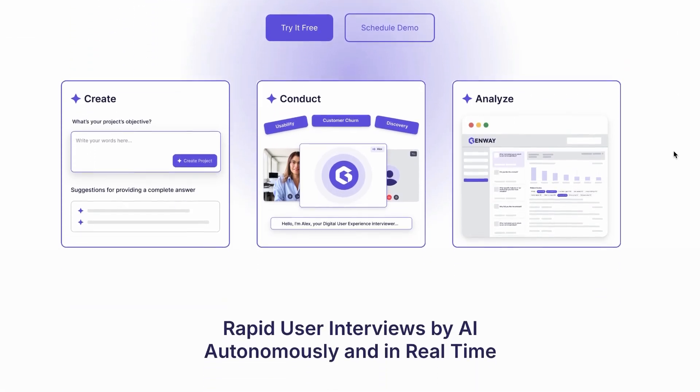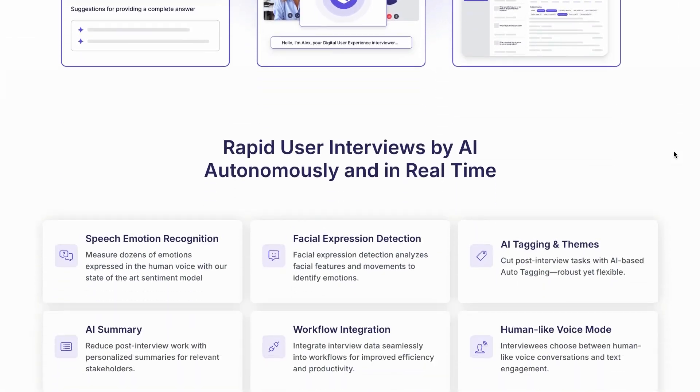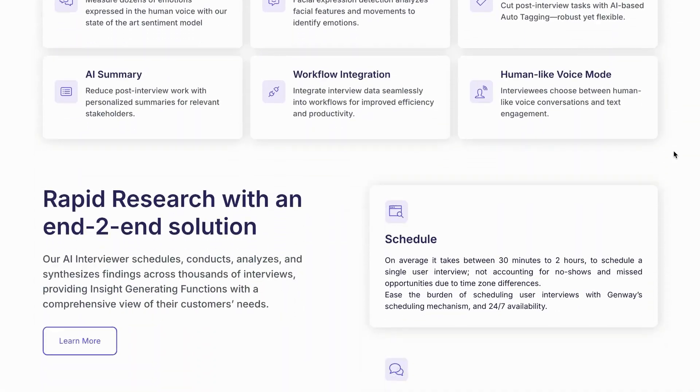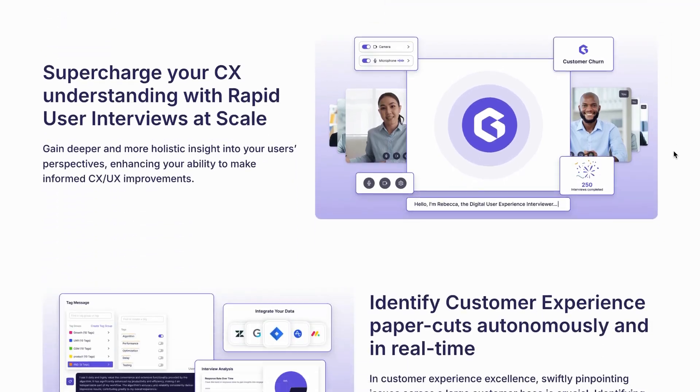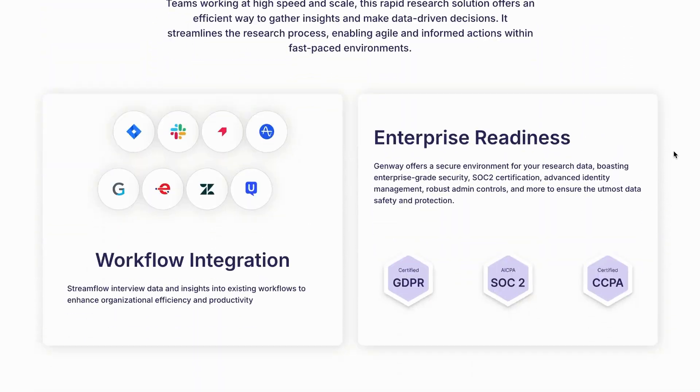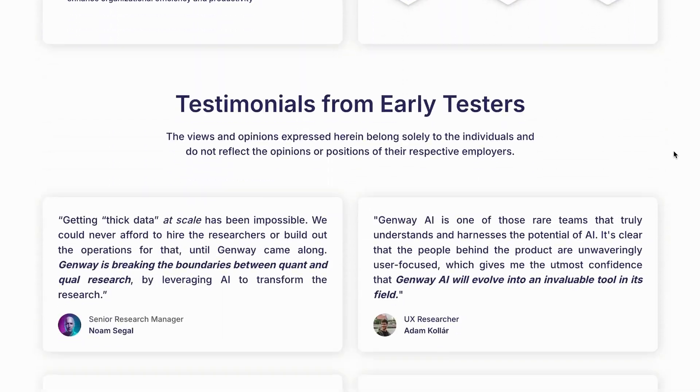There's this product called Genway that lets you do qualitative research at scale using AI interviewers, and I've been using it for Dive Club and I'm completely obsessed with it. But the website and the visual language could use a little bit of love, so naturally I offered to redesign it from scratch for them, and I'm going to give you a little behind the scenes in this video.